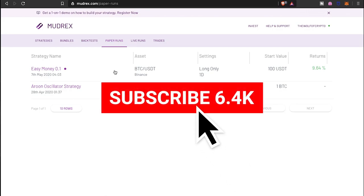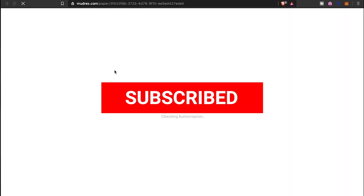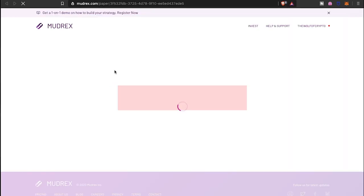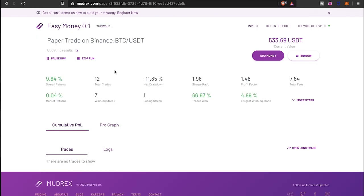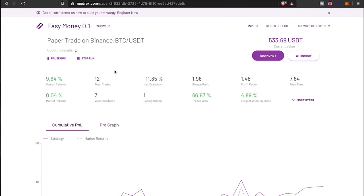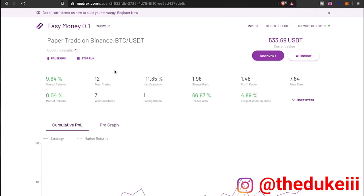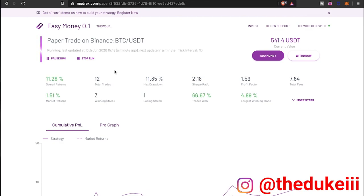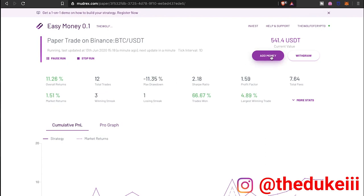I'm actually kind of impressed. It's only been one month for this particular strategy. Nothing too out of the ordinary, but the numbers, the statistics, the insights and analytics, we're about to go through all that. Right now the current value is at $541.